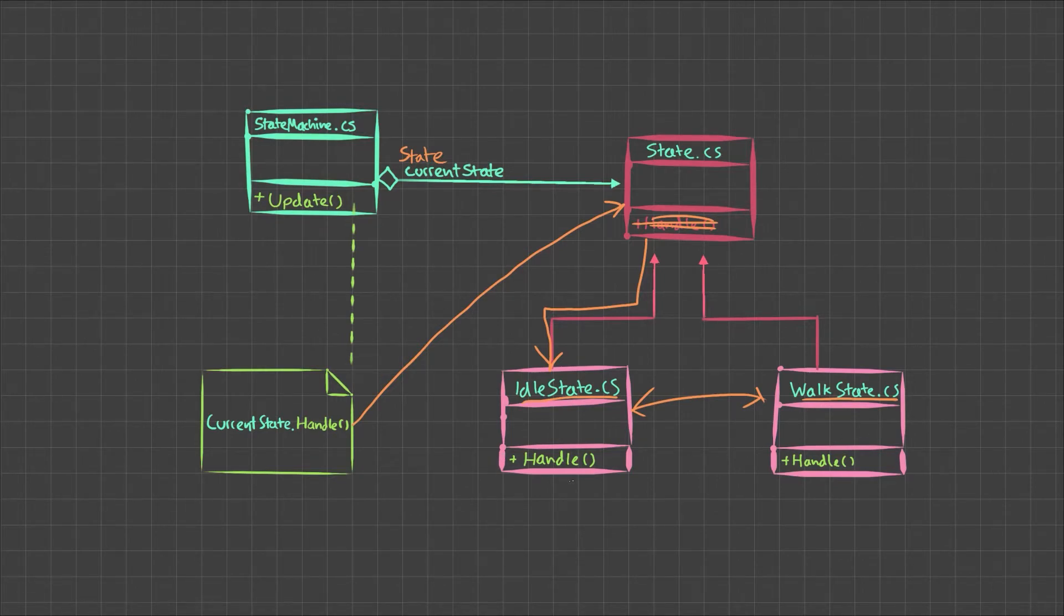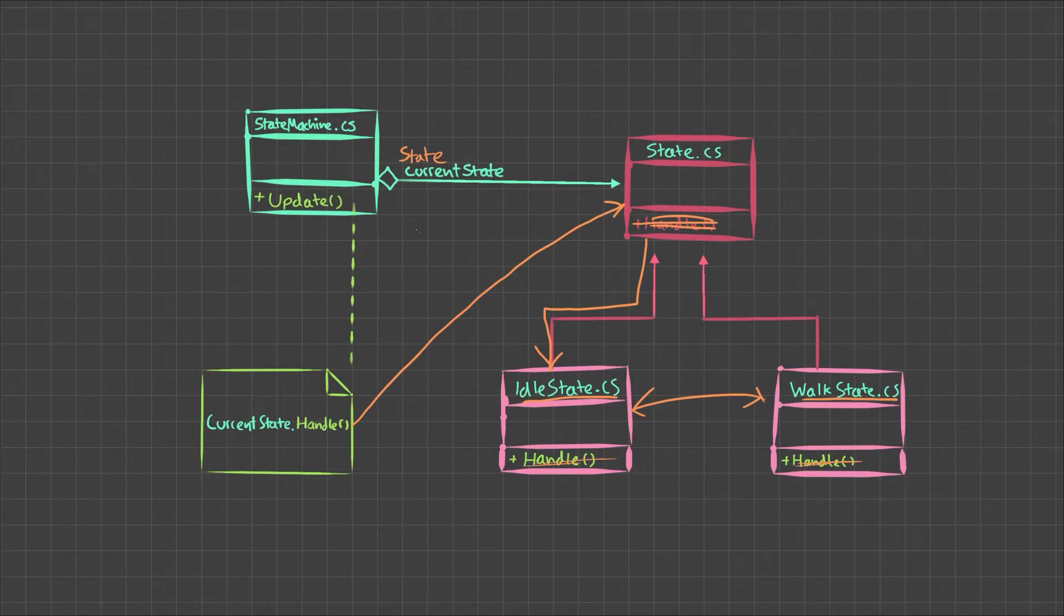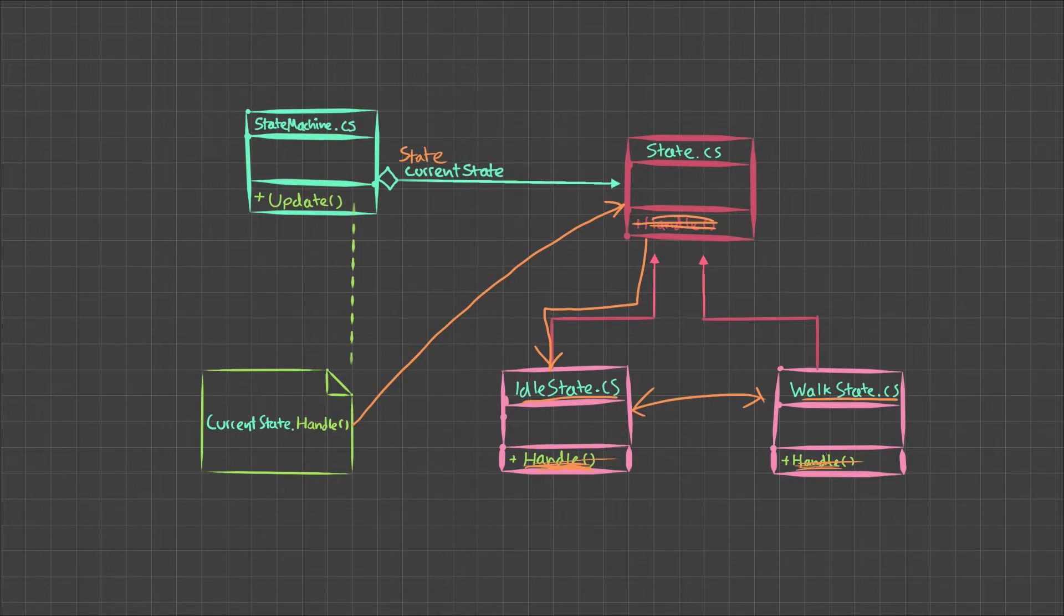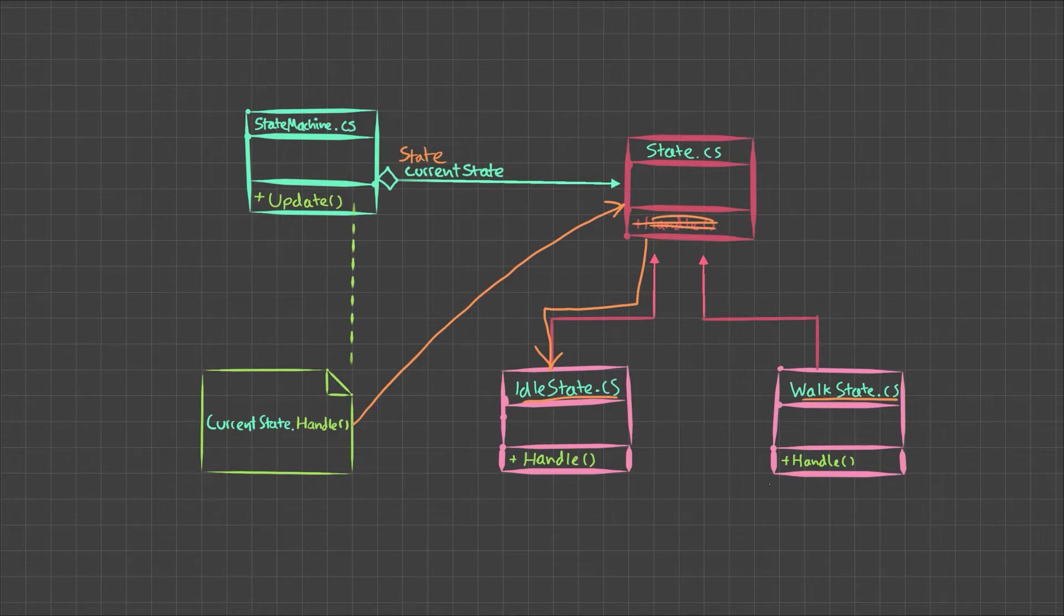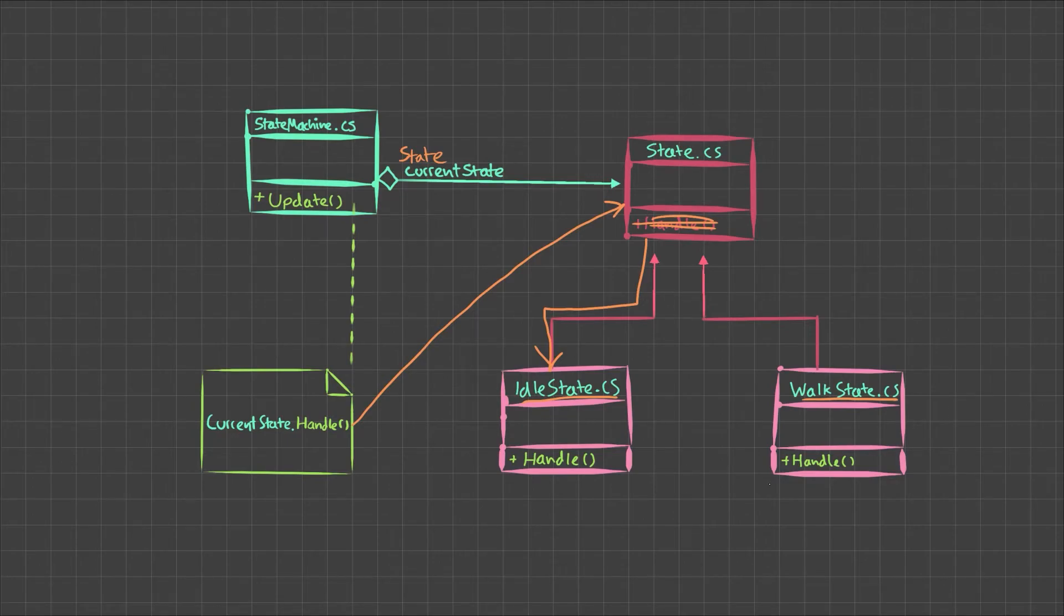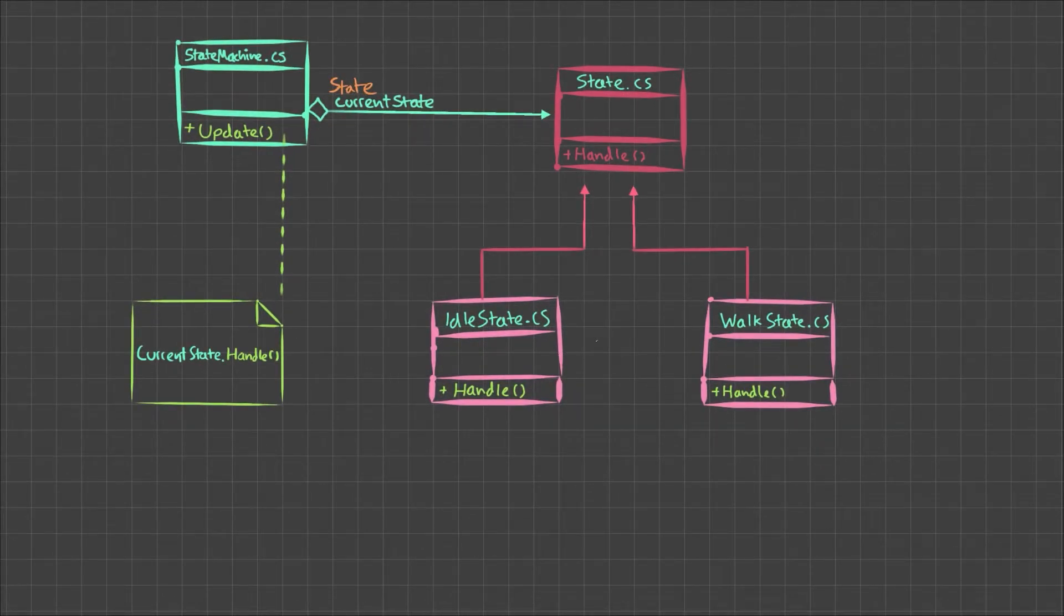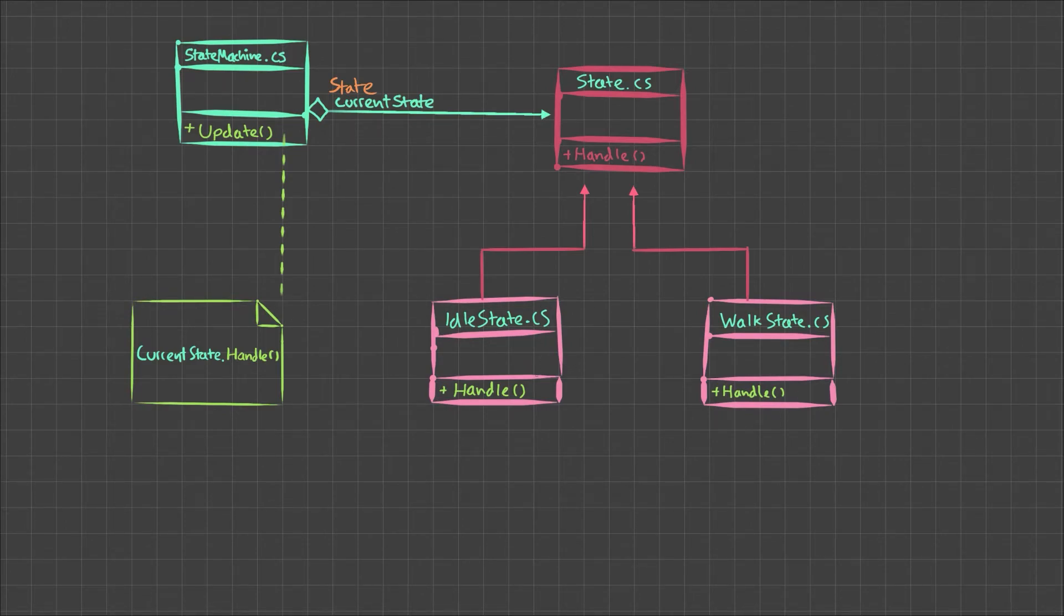So by having this handle update, it means that we can decide which one we're going to actually run the code on depending on which state is in this variable. So if we're in idle state, the handle will be running here, but it won't be running over here in walk state and vice versa. This way, we can ensure that the states never interfere with each other because we can always guarantee that only one will be active at any given time. But then how do we actually decide which state to switch between?